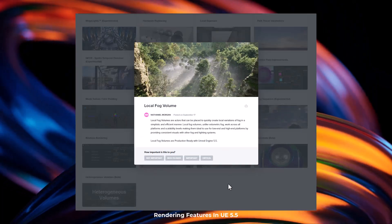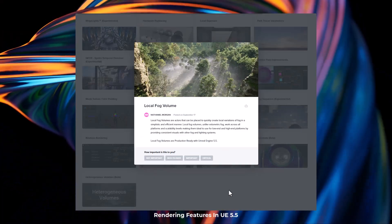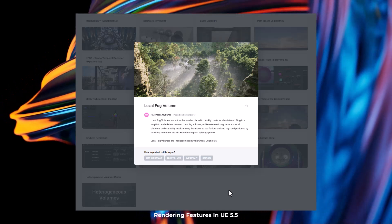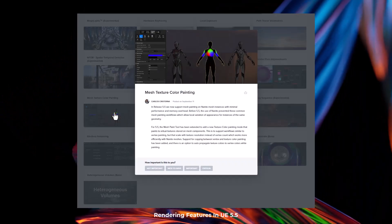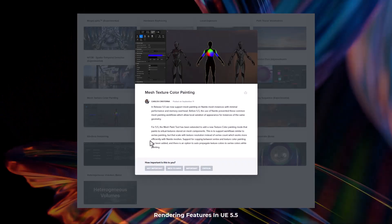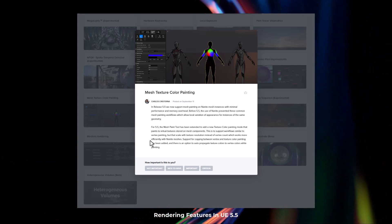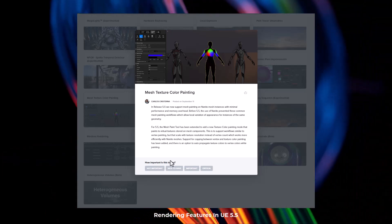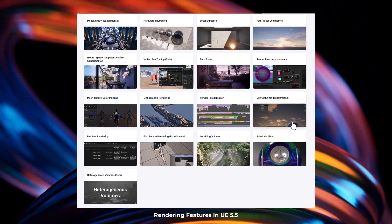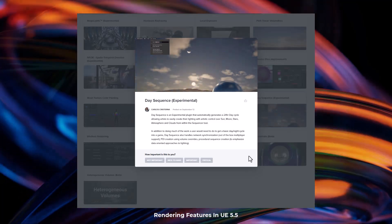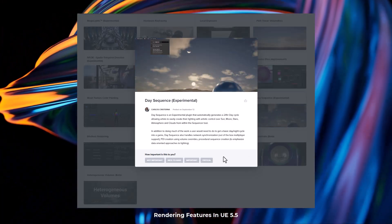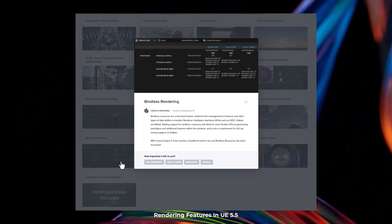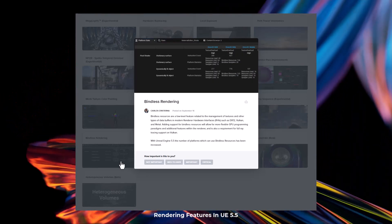Local Fog volumes are now production ready with Unreal Engine 5.5. If you've been thinking about texturing in Unreal Engine, mesh painting on Nanite Mesh Instances is now fully supported. Day Sequence, just like we have with Twinmotion, is now available in Unreal Engine and it is fully experimental. Heterogeneous volumes are now in beta and there's also bindless rendering.